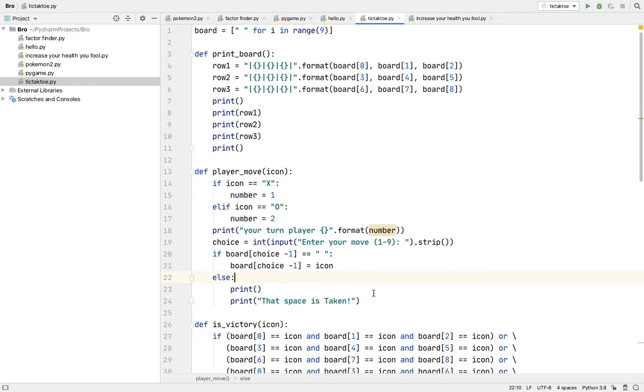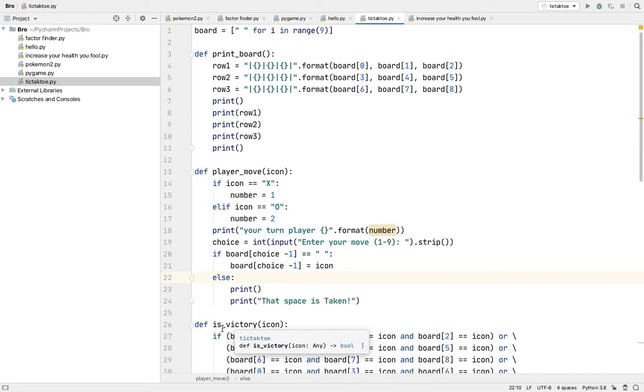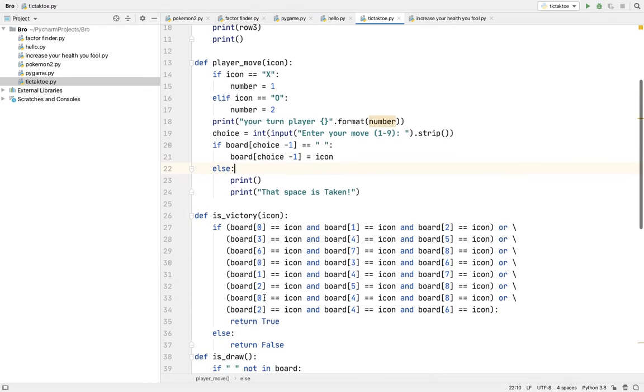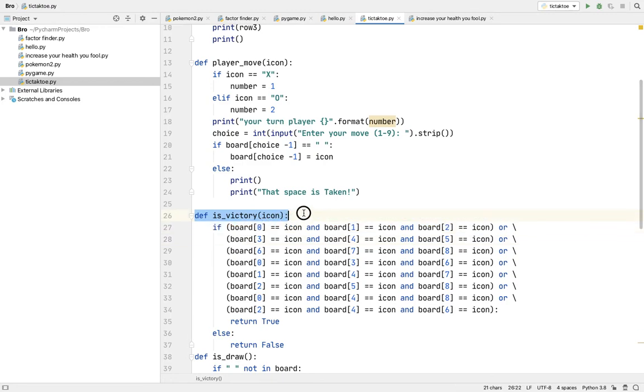Now this is for the victory. You have to write all the boards two to three times. So in this you use one defined function and one if function.